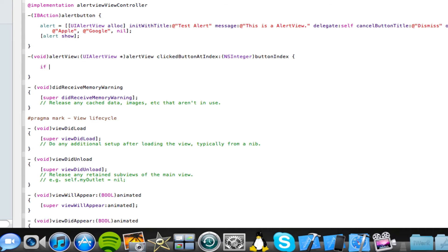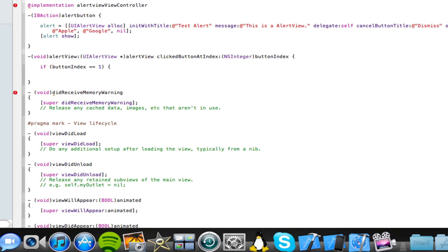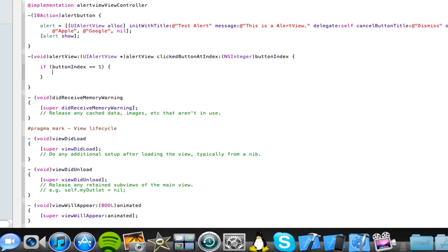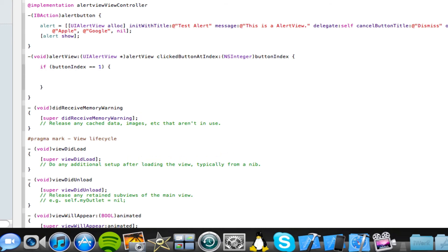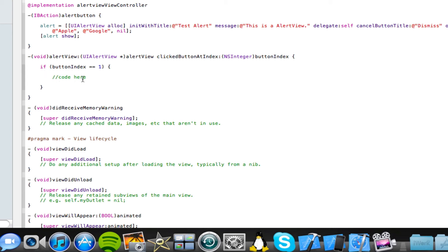So, if open brackets button index space equal equal one close brackets, and now open and close another pair of curly brackets. And now in between these curly brackets, basically what we're going to type in is the code for the very first button. So in this case, when the Apple button is pressed, because this button is equal to one, when this button is pressed, then this code here in green, as you can see, will be activated. So let's just type that code there.